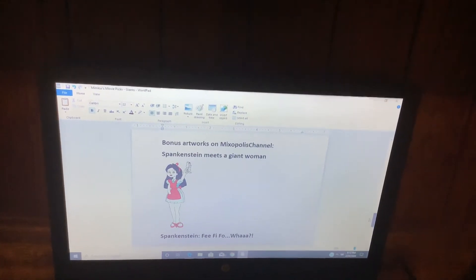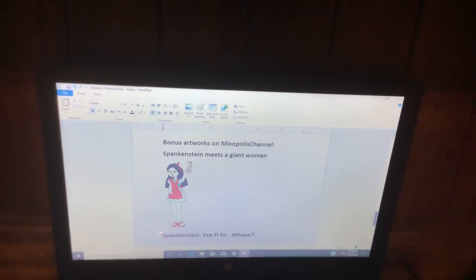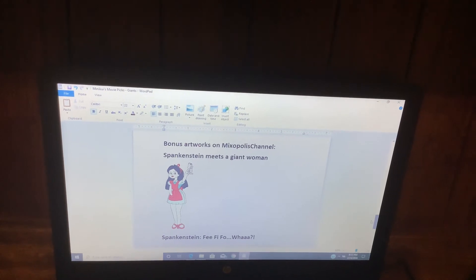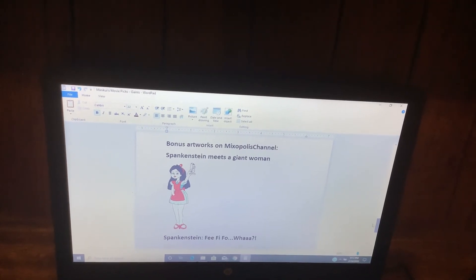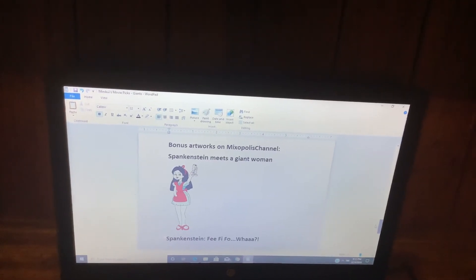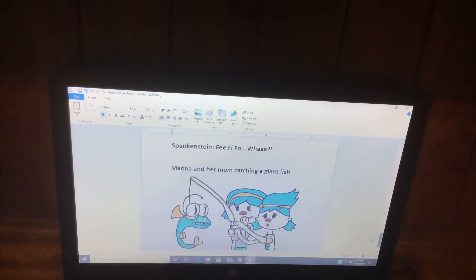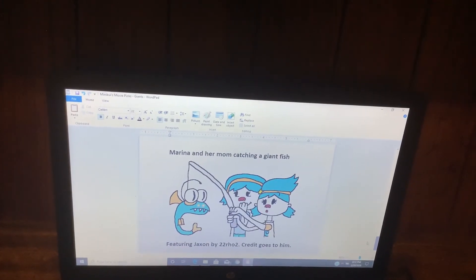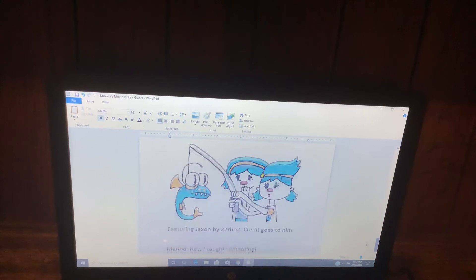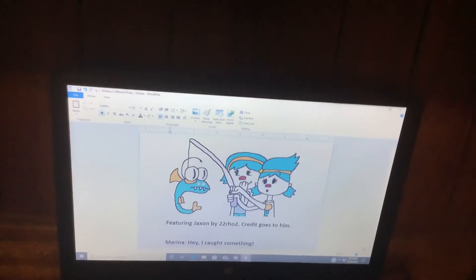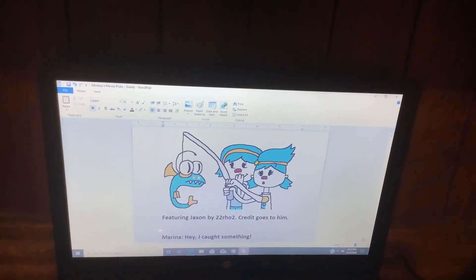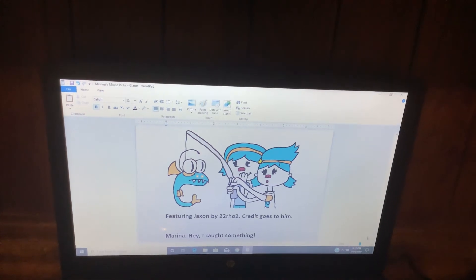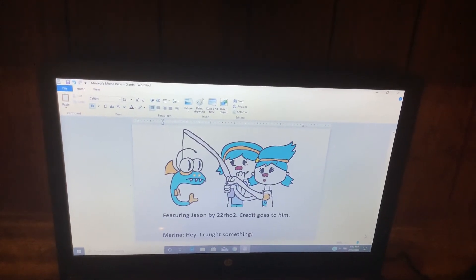And now, here comes the bonus artwork on my Mixels channel. Spankenstein meets a giant woman, and Marina and her mom catching a giant fish, featuring Jackson by 22Rowe2. Credit goes to him.